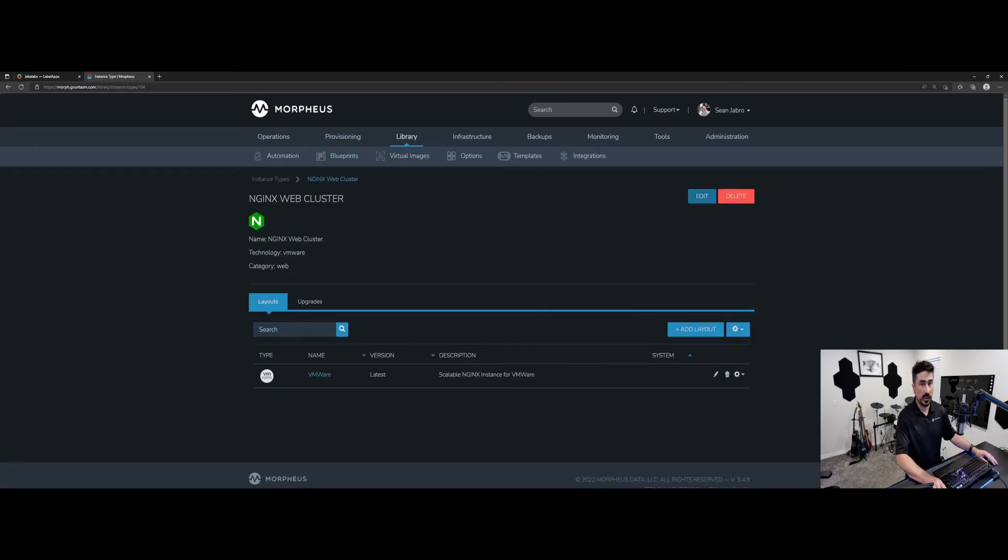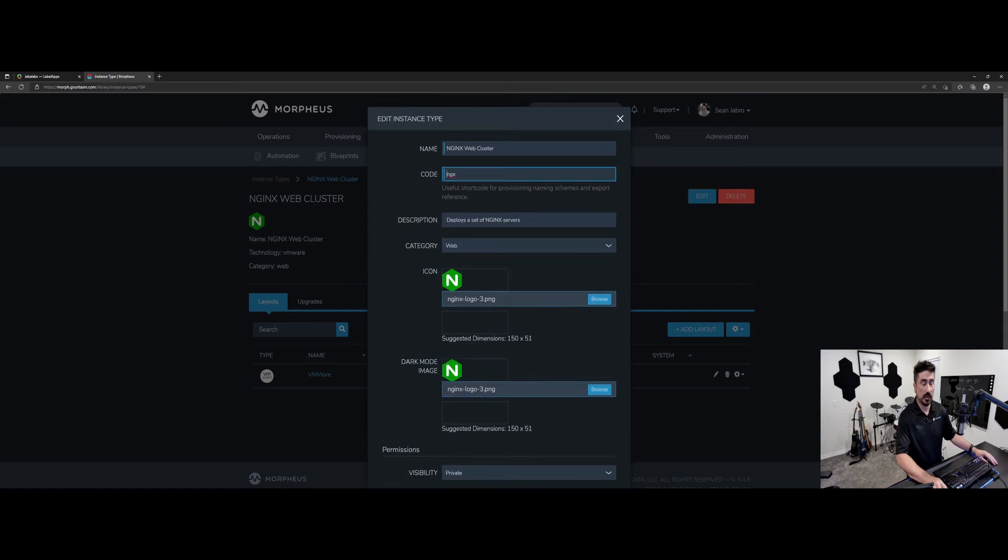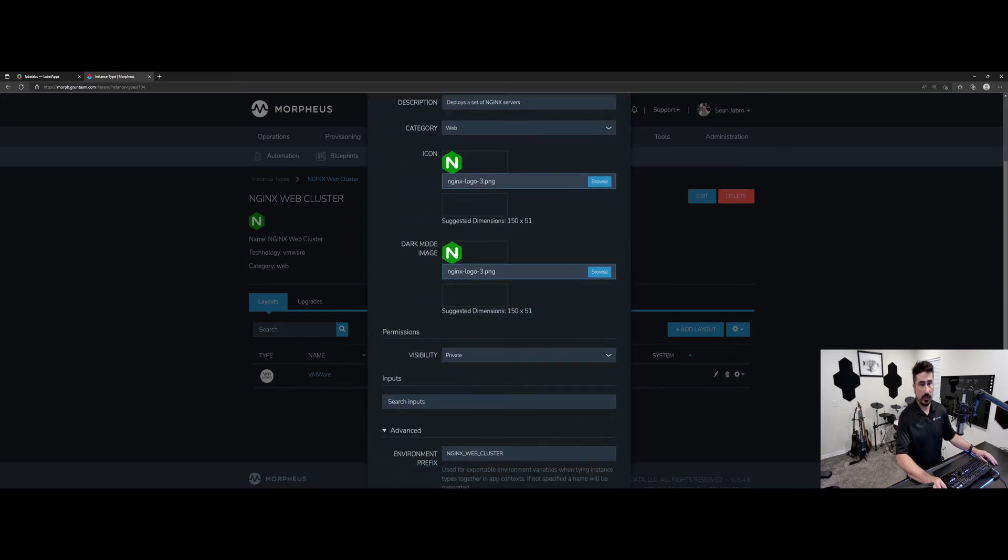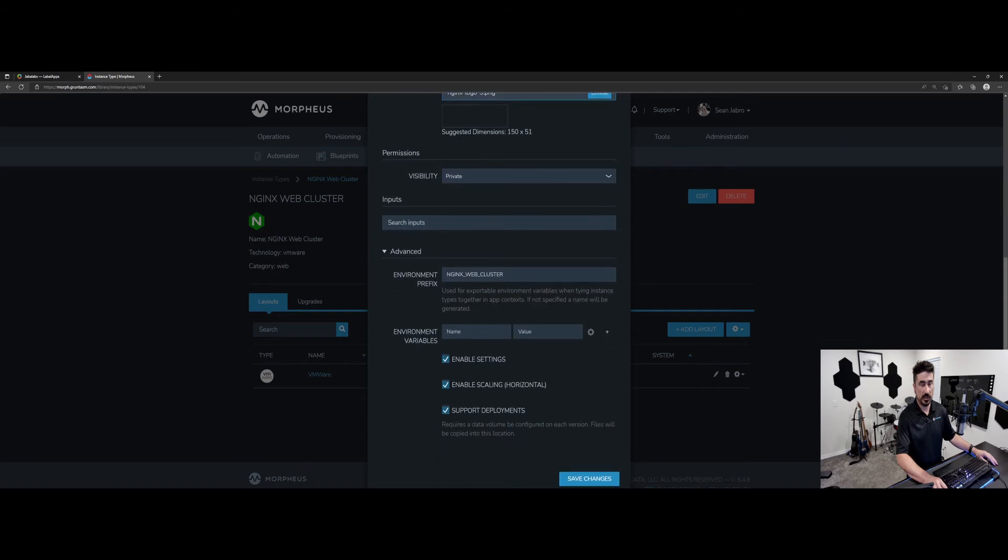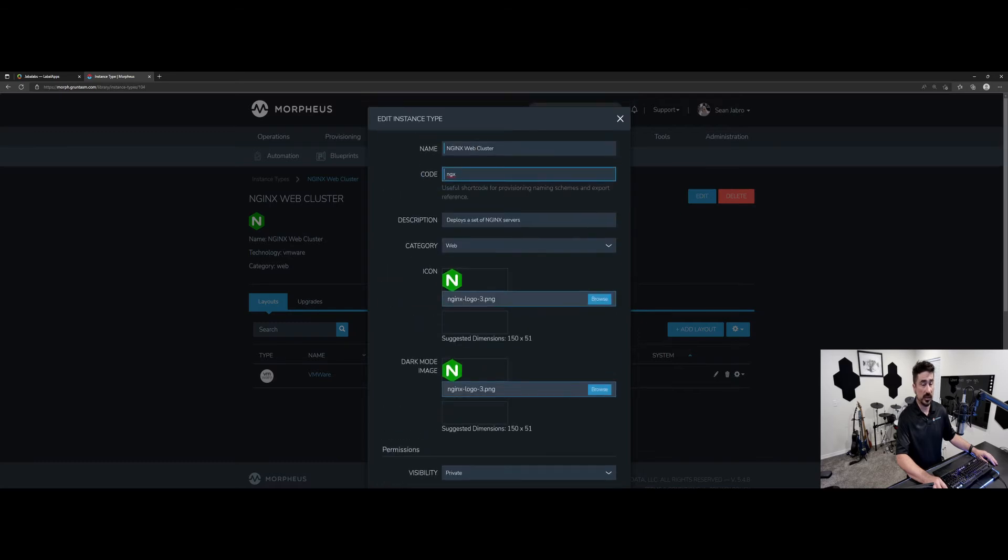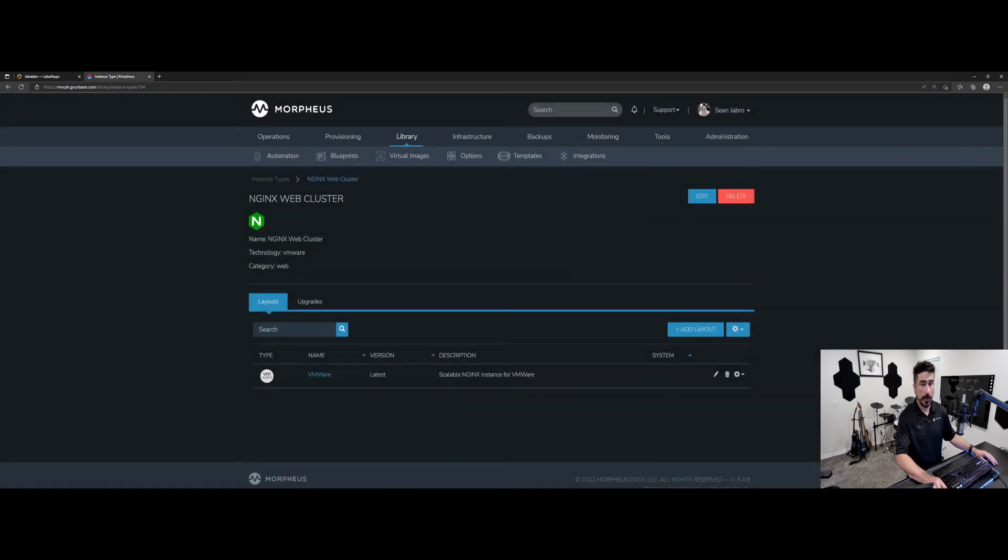And I'm going to show you a few things in here. We're going to go into edit, and it's just a basic setup for any type of instance type, just like you would see. Just pay attention here. We've got this enable settings checkbox checked. We're going to come back to why that's important in a little bit.